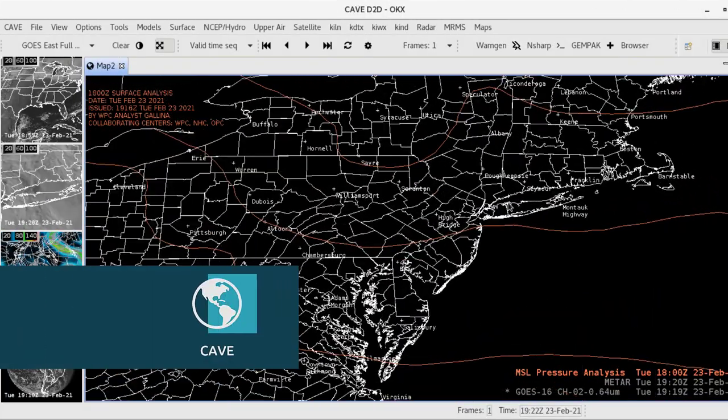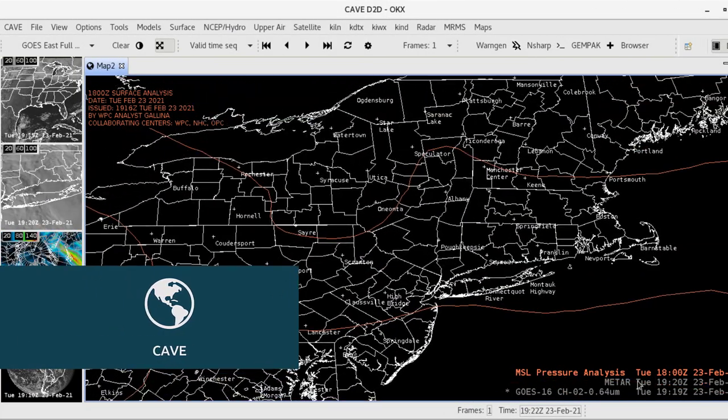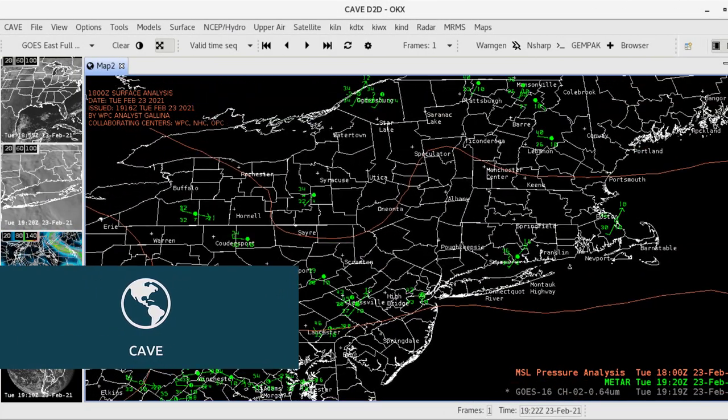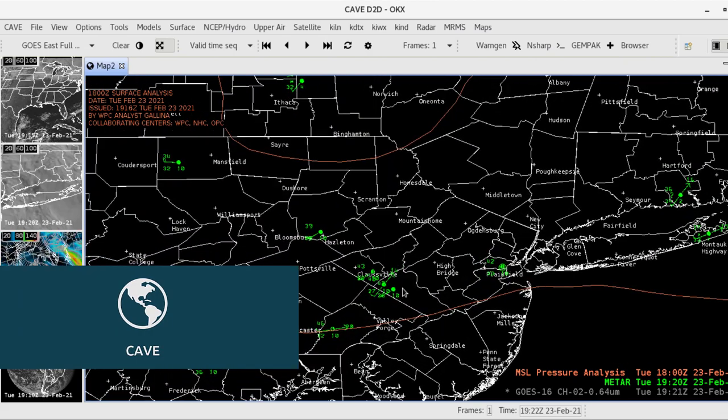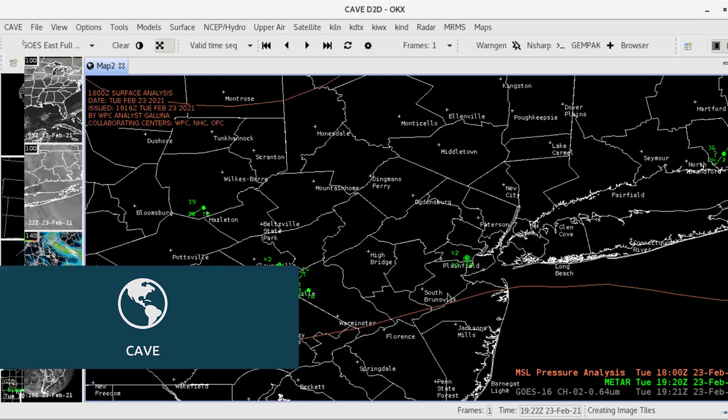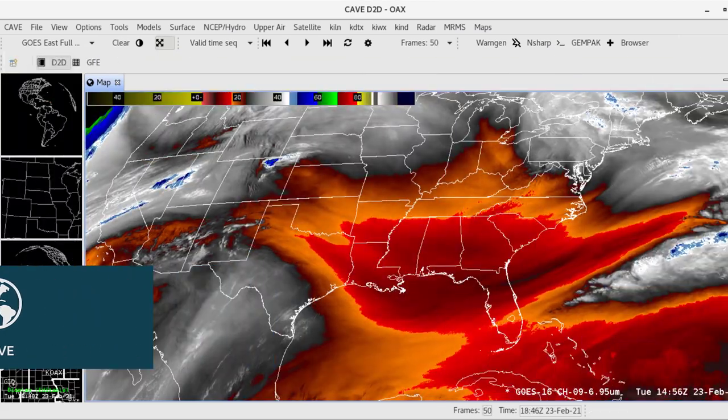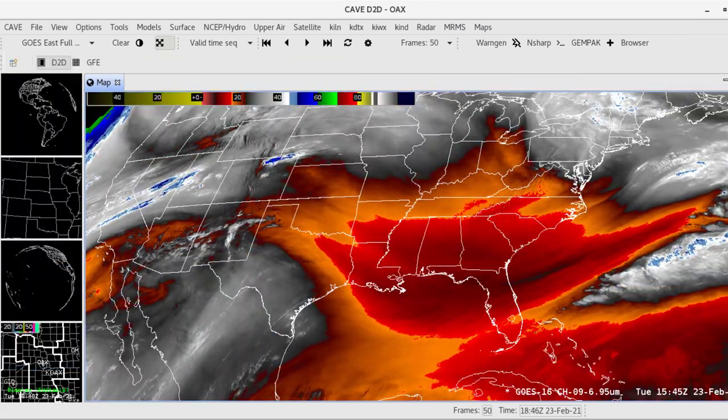Use CAVE on Windows, Linux, or Mac OS to interactively display, toggle, and stylize data from the EDX server.